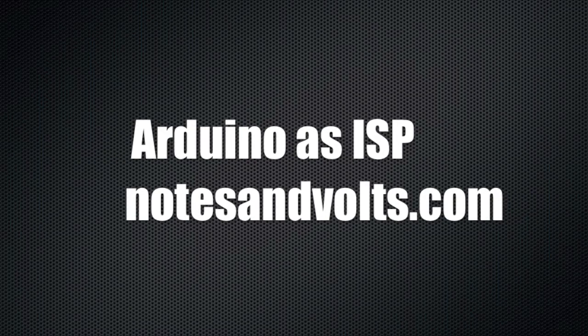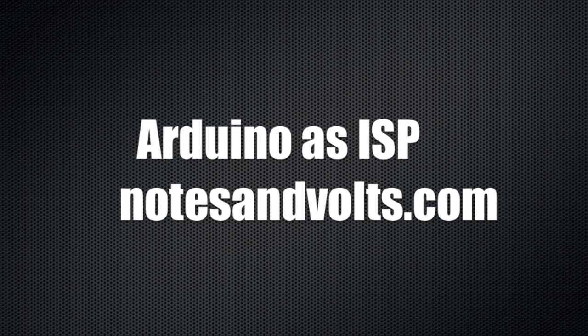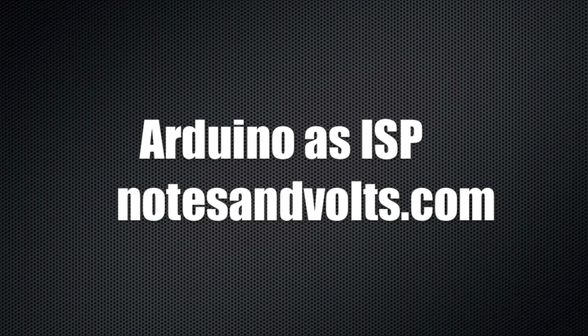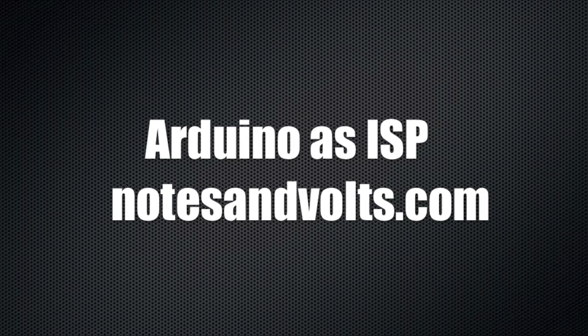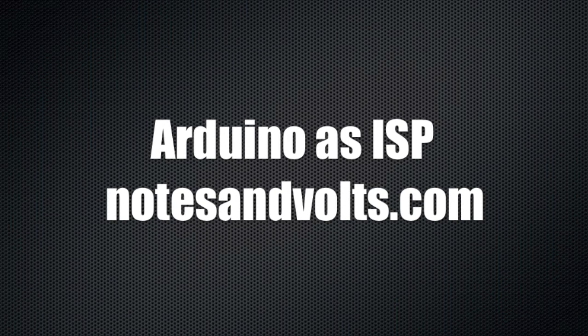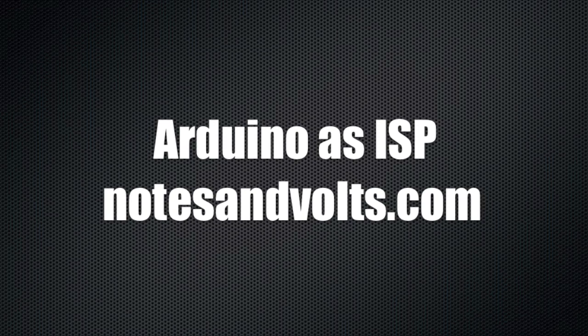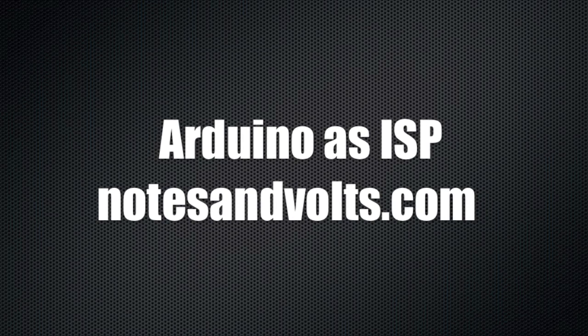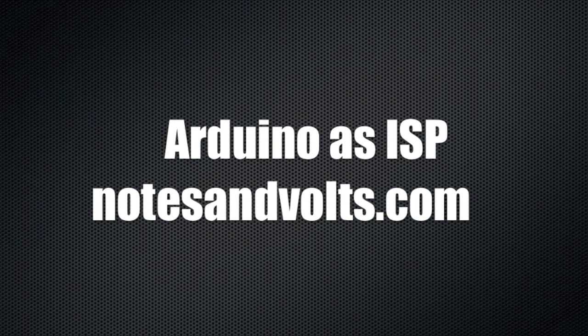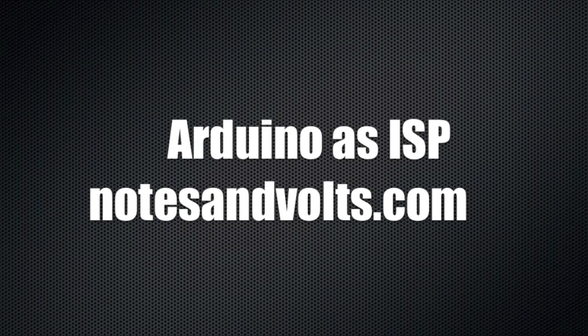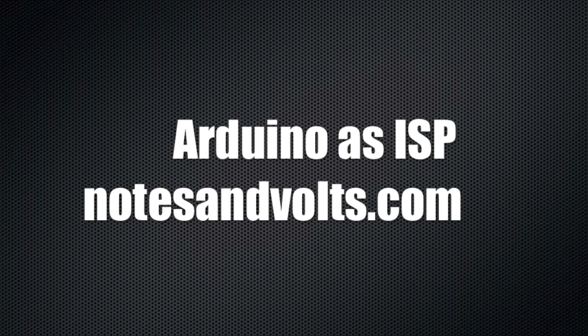In this video we're going to program our Arduino on a breadboard circuit using an actual Arduino board as the in-system programmer or ISP. Click the link below to check out the full tutorial at notesandvolts.com.